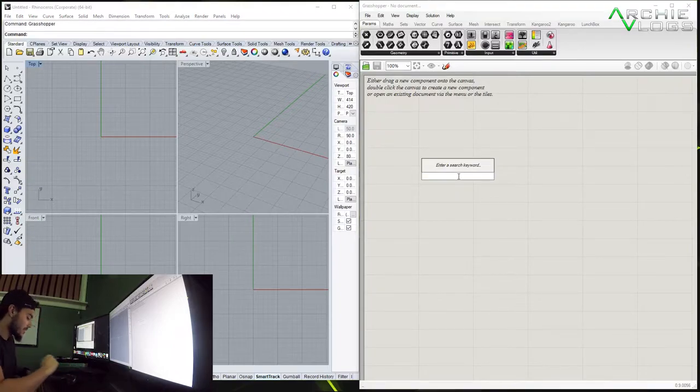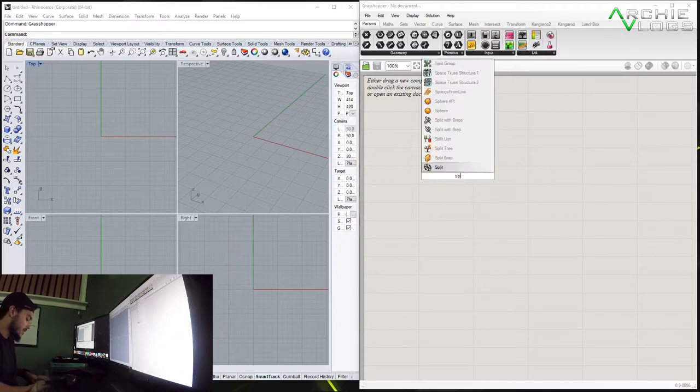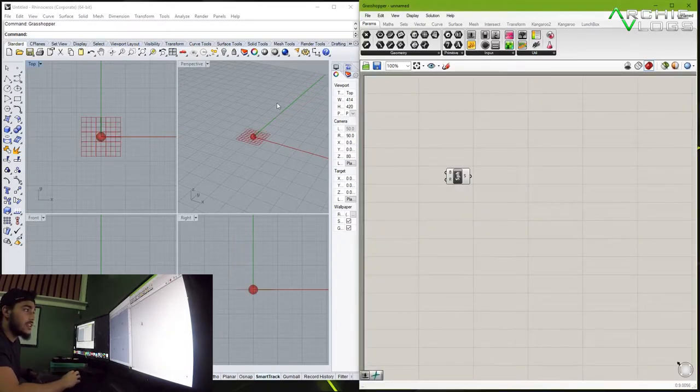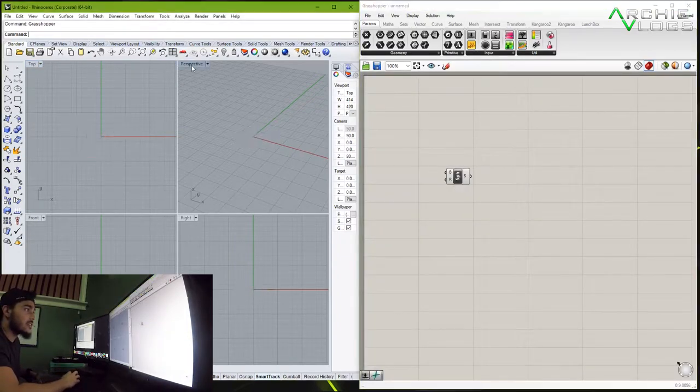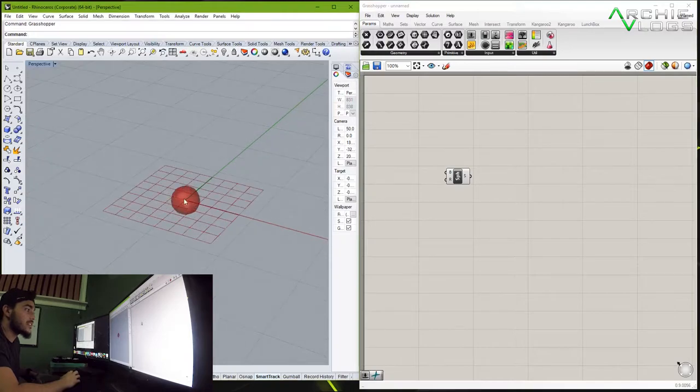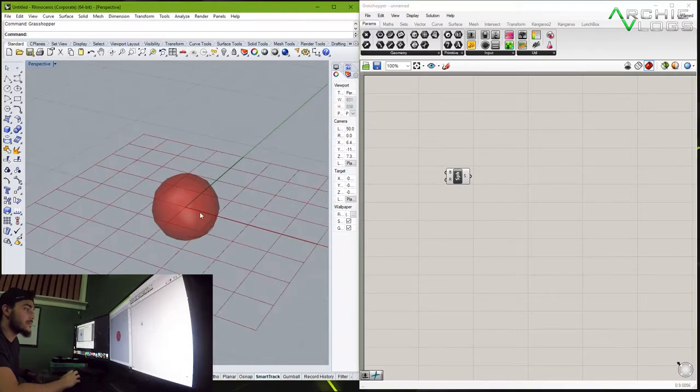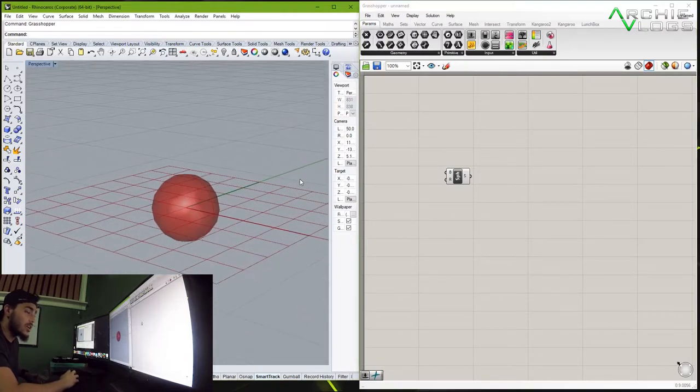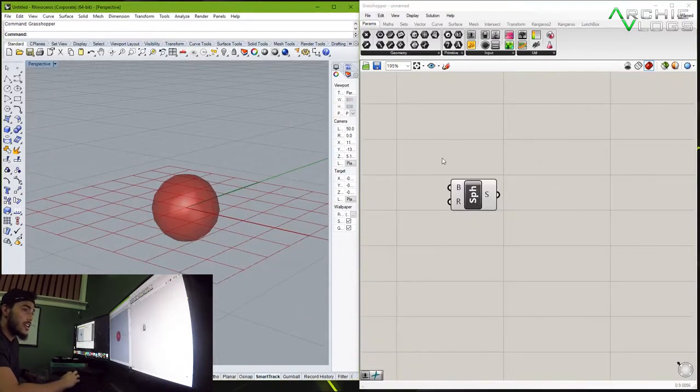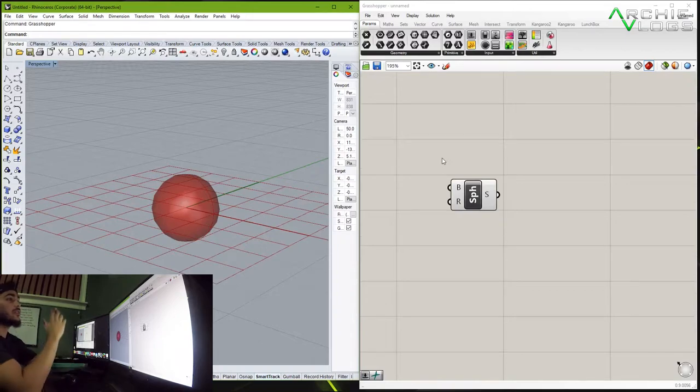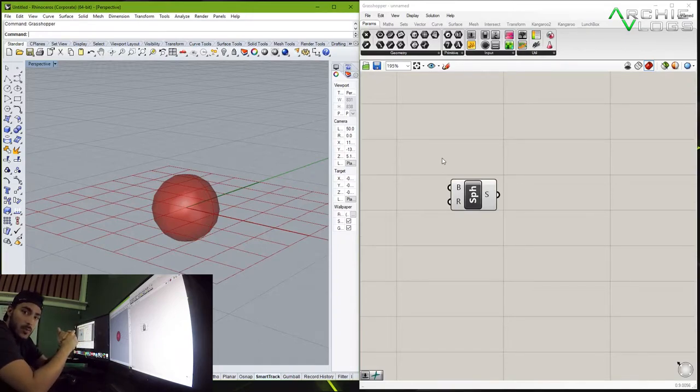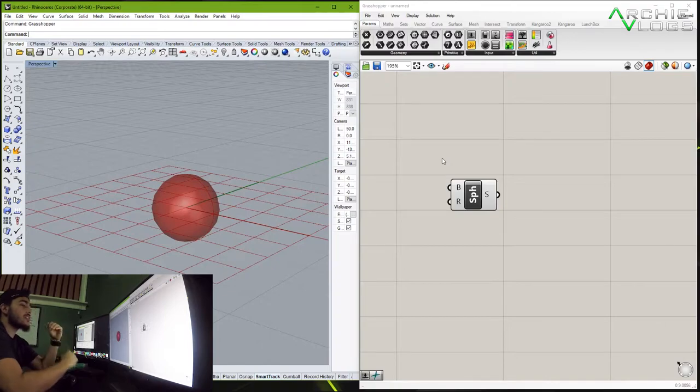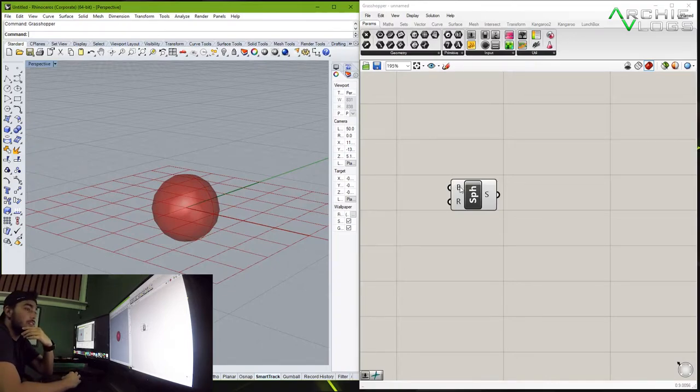So first of all let's get started with our shape. I'm going to use a sphere and as you guys see right here this is the sphere. Now every single command in grasshopper has its own parameters, so for the sphere you have the base and you have the radius.